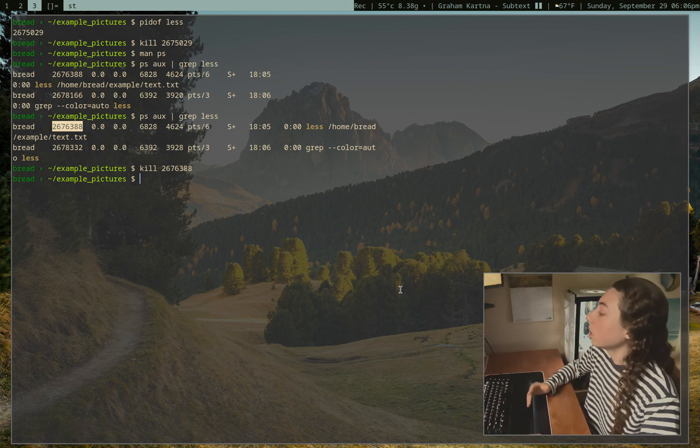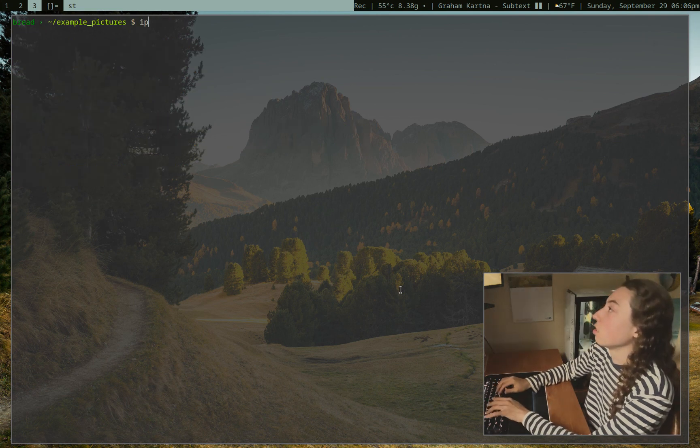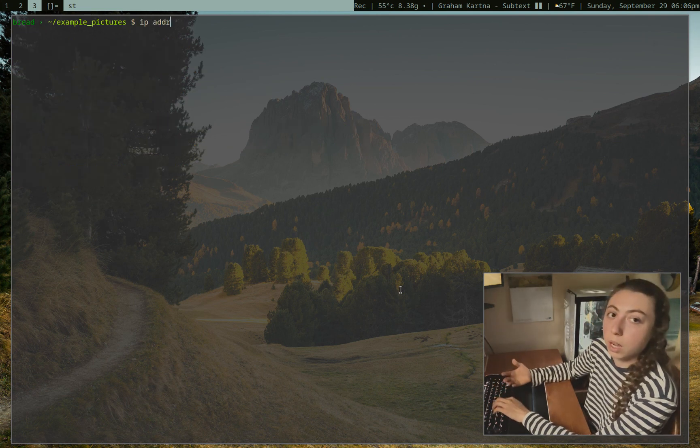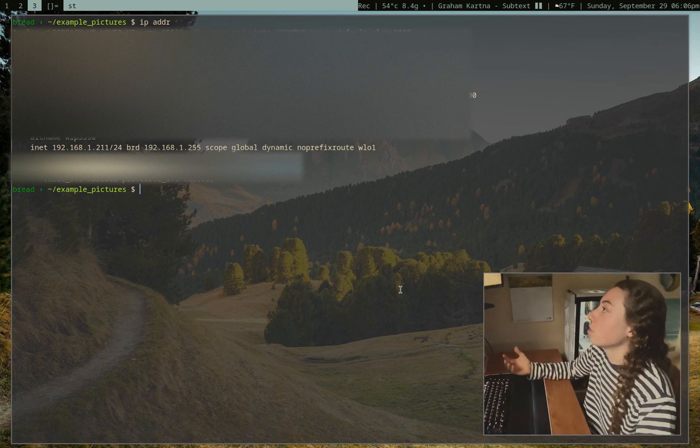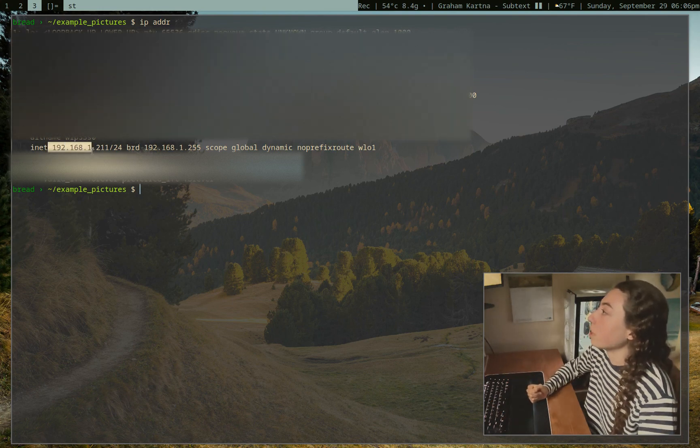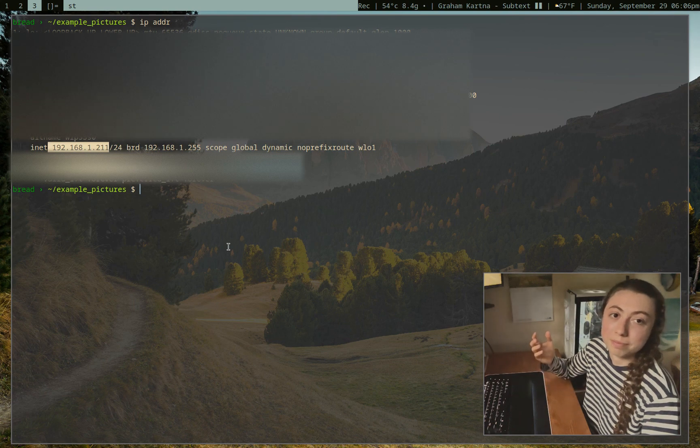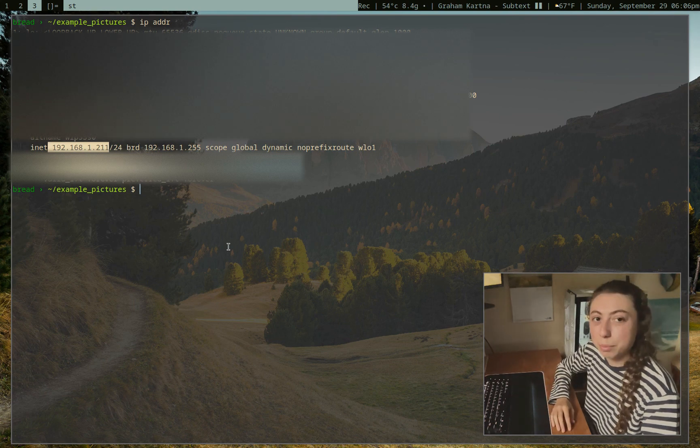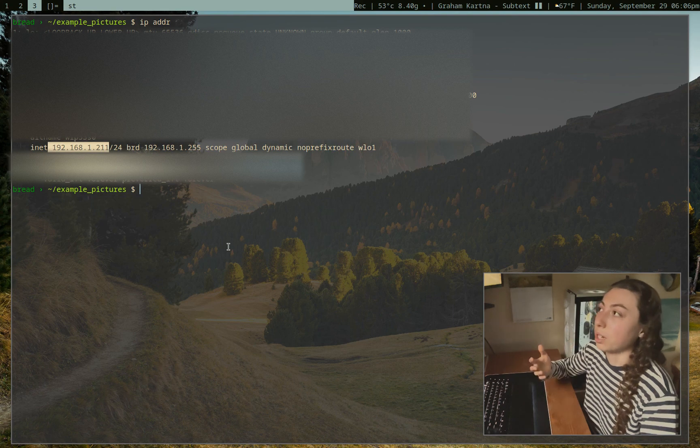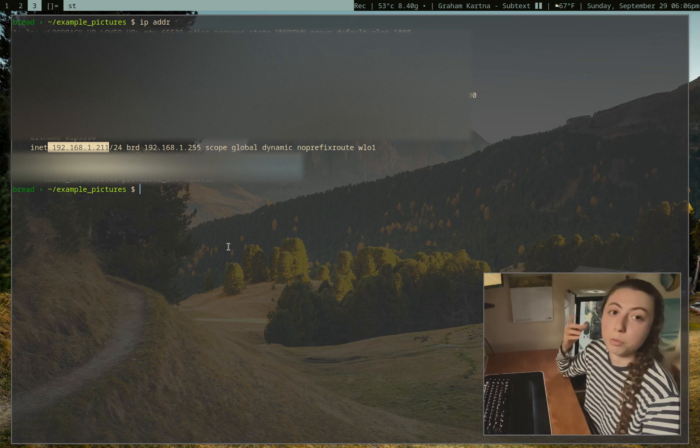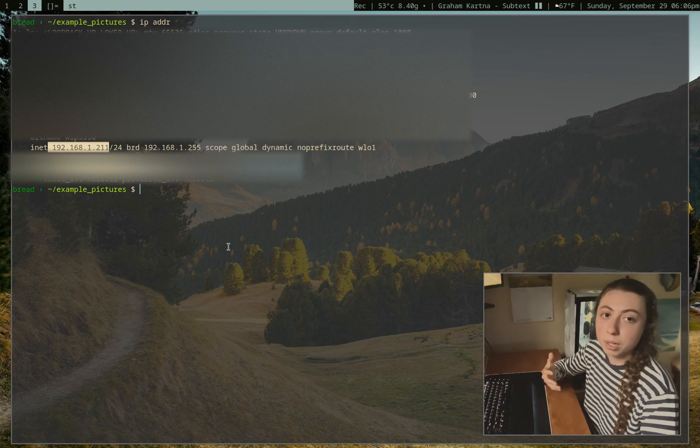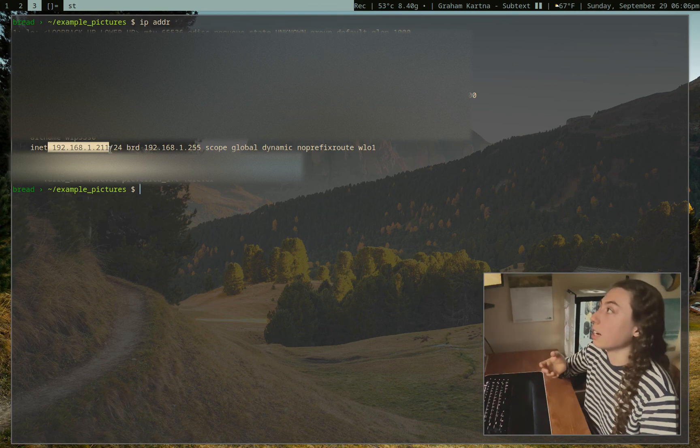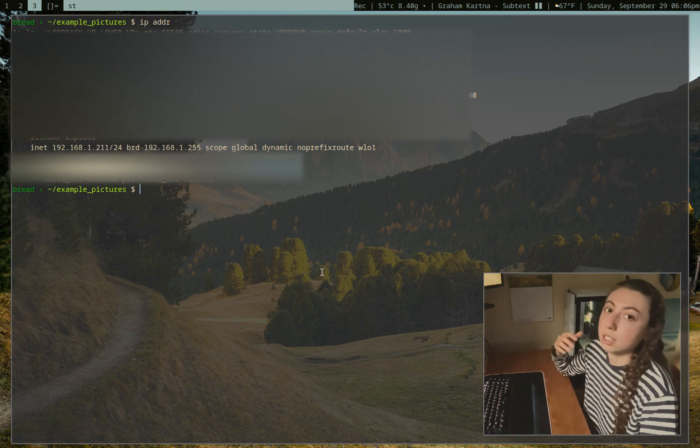But moving right along here, the next thing I want to go over is just IP address. How do you view your local IP address? And it's just IP ADDR. Here's my local IP address. Oh no, please no hack. Don't worry. Your local IP address is just on your local network. So if I wanted to SSH into my PC here from a laptop, on my local network, that is what this IP is for or anything you're doing locally.